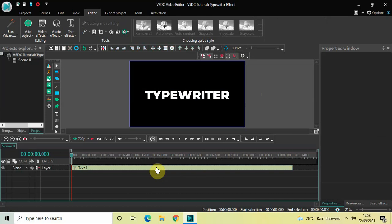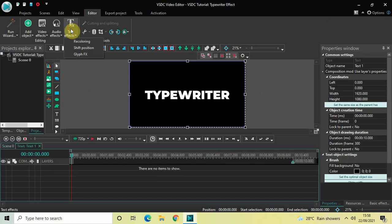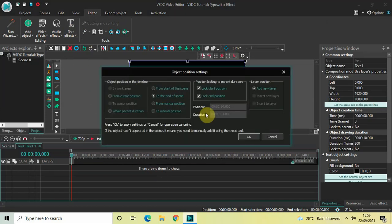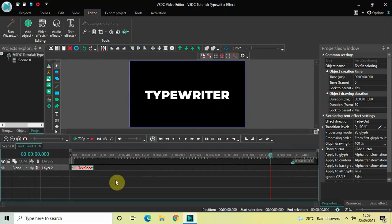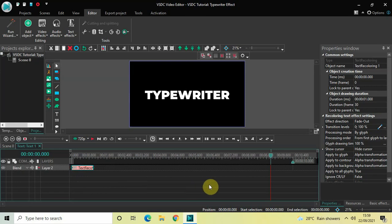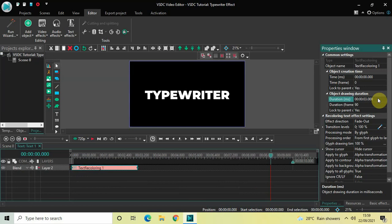Now double-click on the text object, go to Text Effects, select Recoloring, and then click on OK. Place this recoloring text effect at the beginning of the text object like this. We will increase the duration of this recoloring text effect in the timeline — currently it's one second, so I'd like to increase it to three seconds. Inside Duration, write 03.000 and then press Enter.